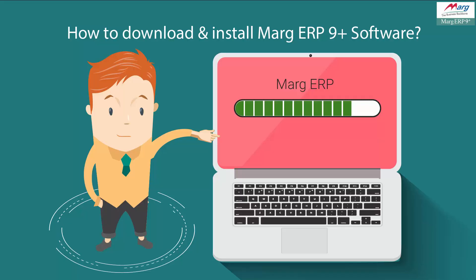Hello friends and welcome to this tutorial of Marg ERP, in which we will learn how to download and install Marg ERP software. Before installing, you need to remember that internet connectivity should be available in your system.